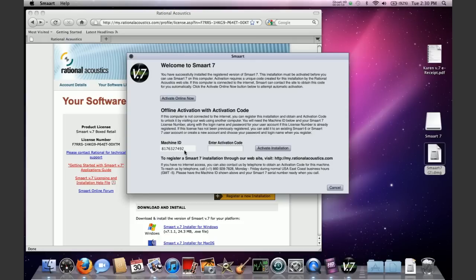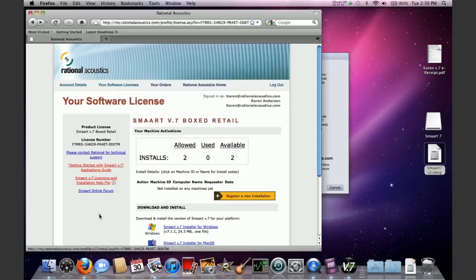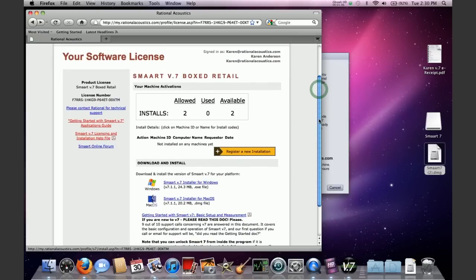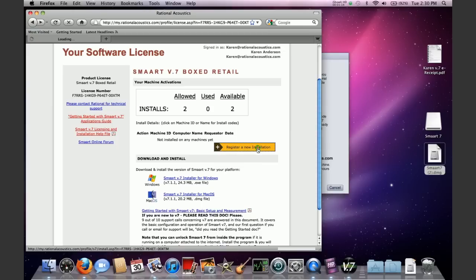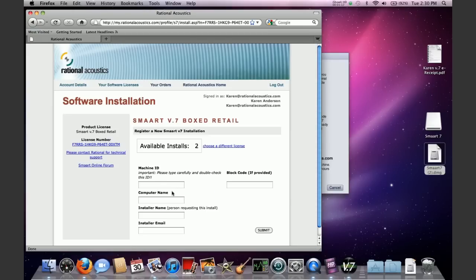And at this point, you're going to get the same activation screen as you did as if you were using the Activate Online Now feature. At this point, however, you need to find something to write on and you're going to need to write down the machine ID because you're going to need to take this information over to a computer that is connected to the internet. The machine that you're working on doesn't have to be connected, but you at some point have to find a machine that is. You can't do this without getting online somehow.